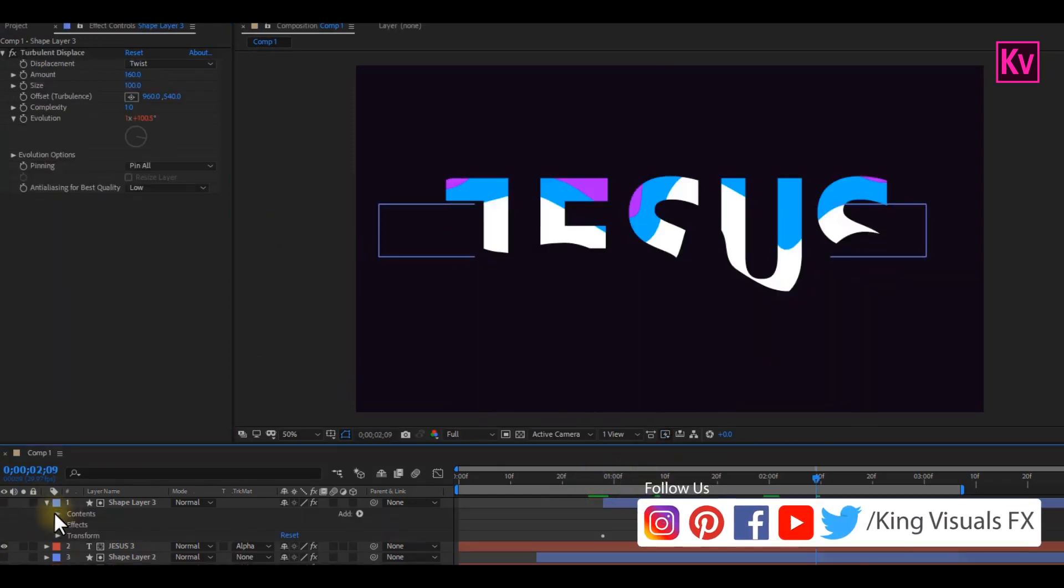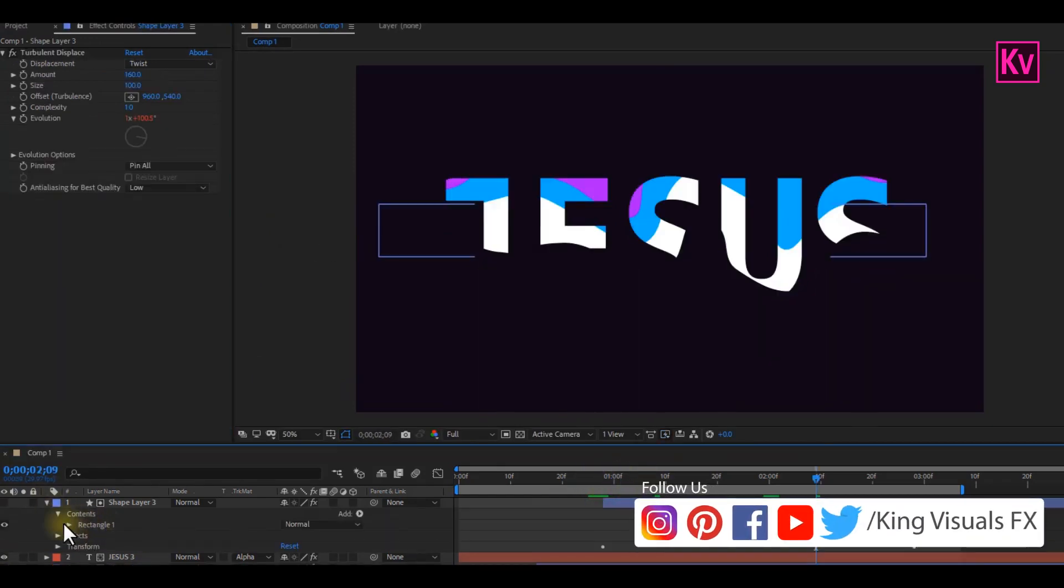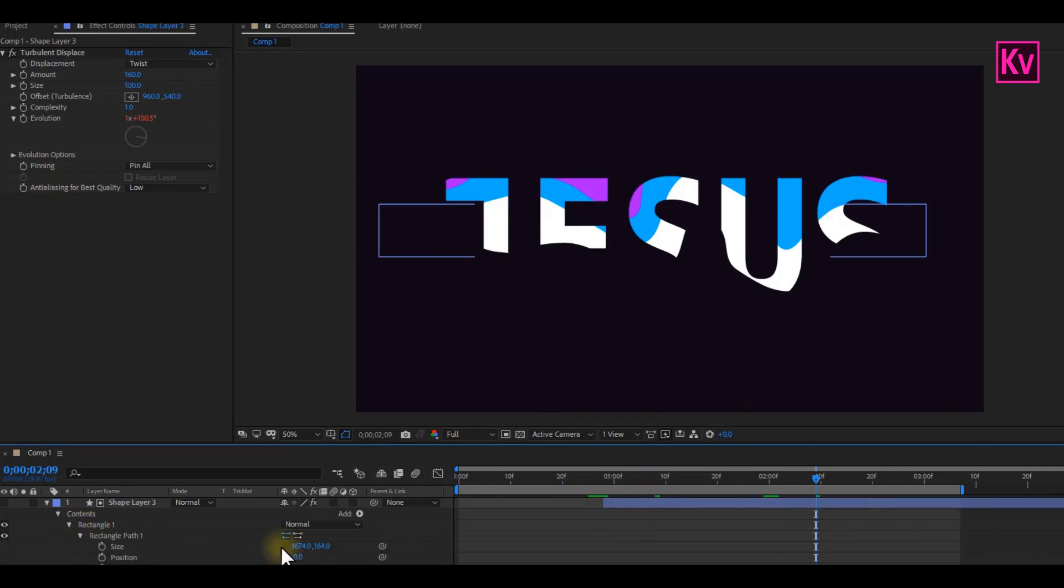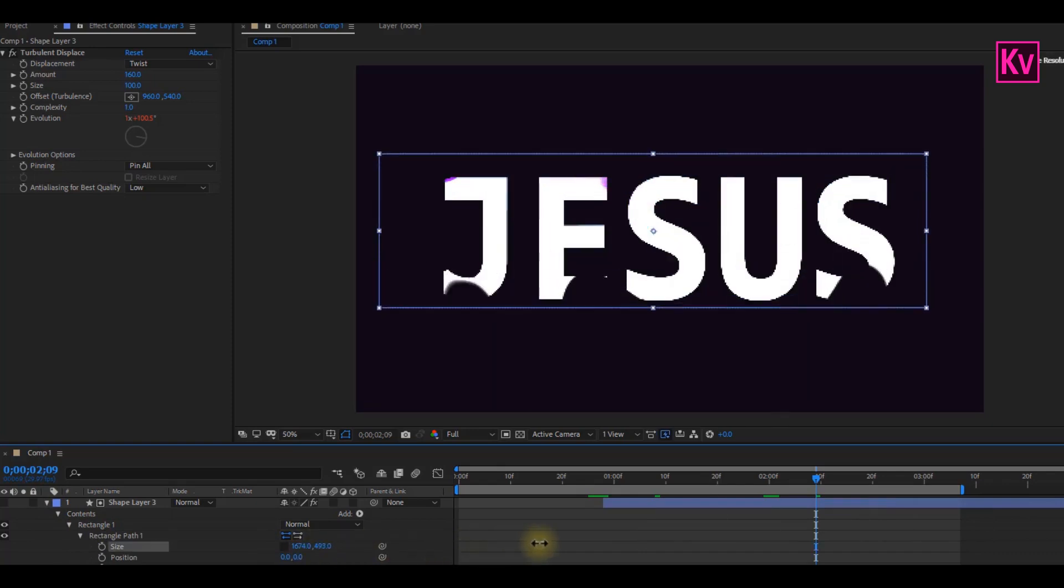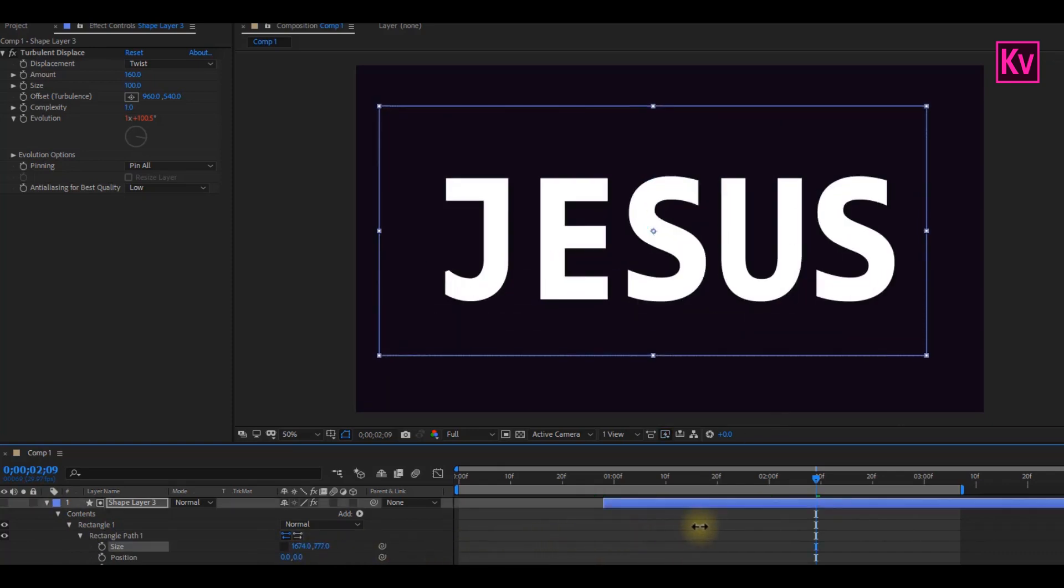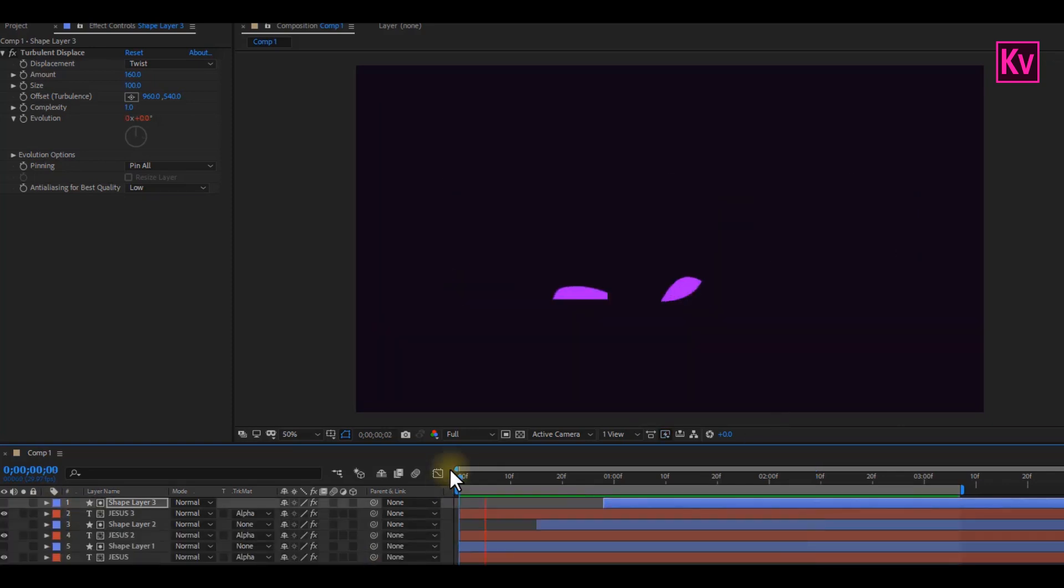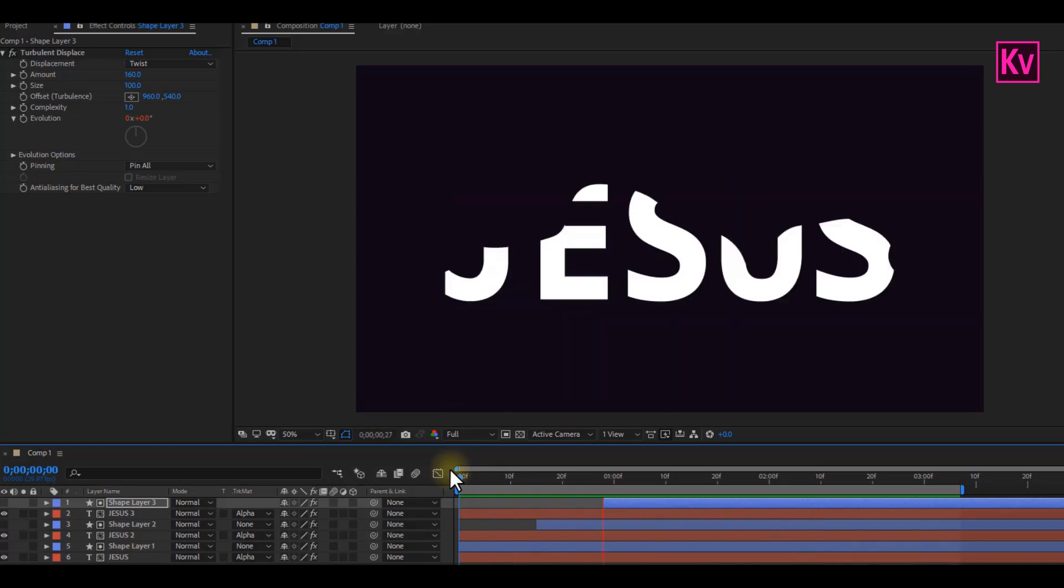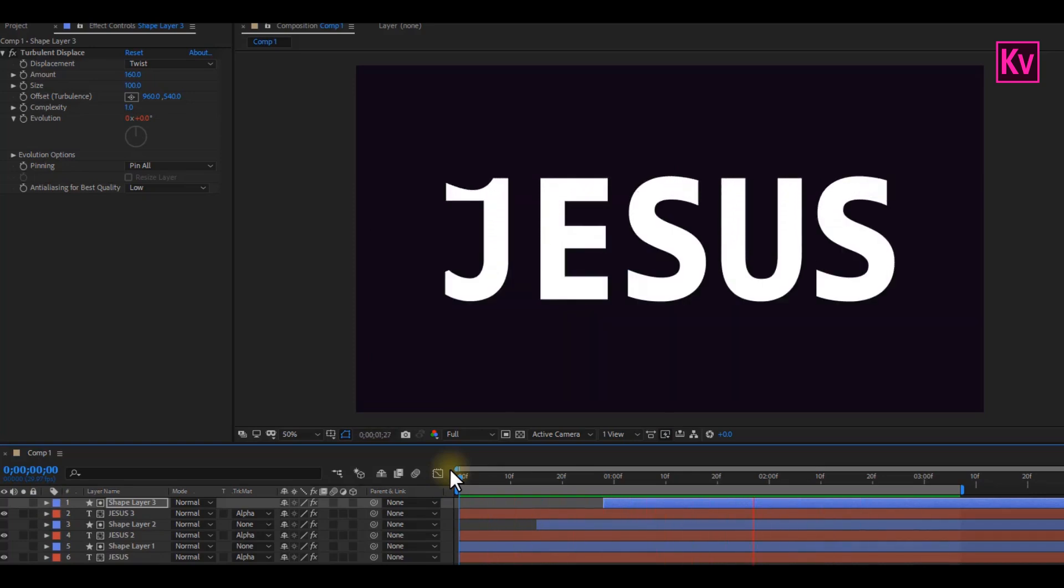Open up the Shape layer, open Rectangle 1, Rectangle Path 1. Click on the Constrain Proportion icon to break the chain of the size, and then increase the width for the white to cover the entire text. Now if we play back, you will notice that the white takes off very roughly. And that's not what we want.